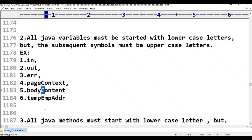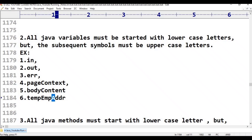For user-defined variables, consider 'tempEmpAddr', which means 'temporary employee address'. Three words are available: 'temp' is the first word, 'Emp' (employee) is the second word, and 'Addr' (address) is the third word.